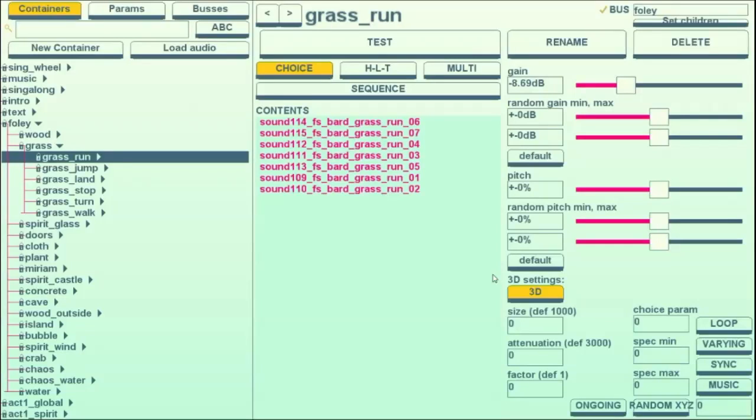Hi, I'm Em, and I'm going to show you some of Greg Lobanov's audio tool that he made in GameMaker to put sounds into Wondersong.